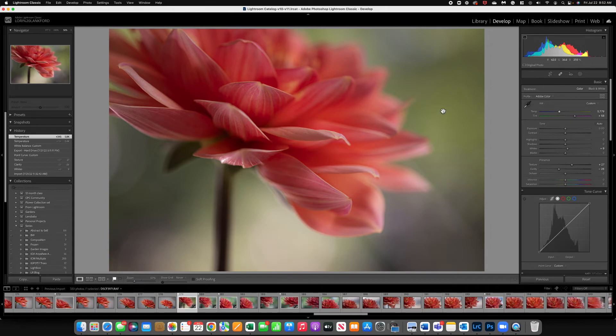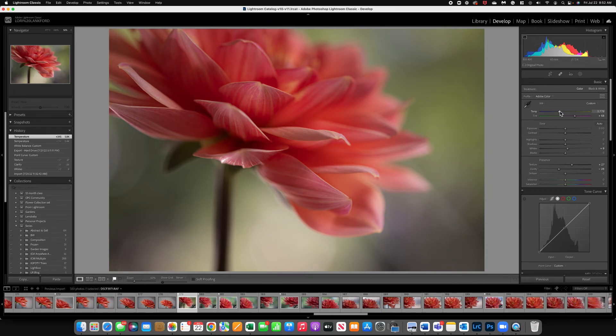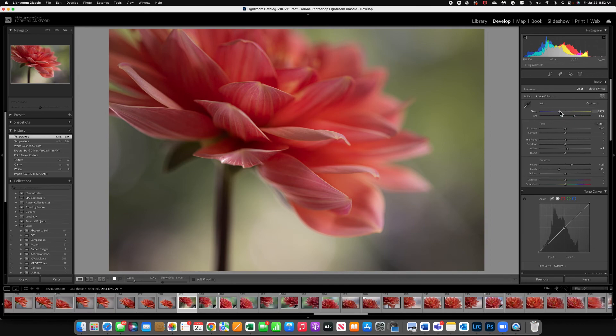Now you do not have to modify your white balance on every image. I typically make small tweaks. Again just really small adjustments unless I shot the image totally wrong or it just is way too warm or too cool.